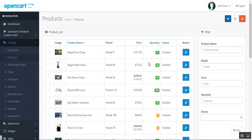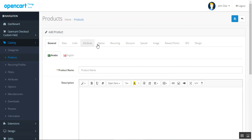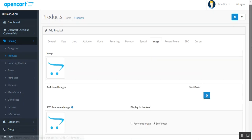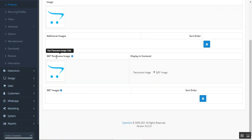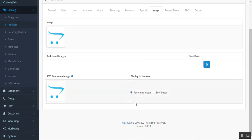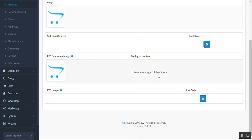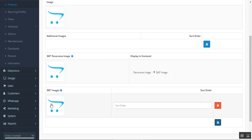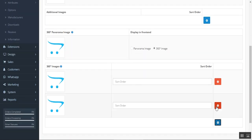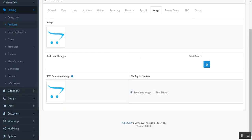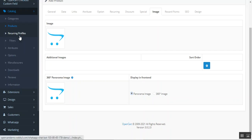For example, if I go to the product section and add a new product, under the Images section I can add a 360 degree panorama image for the product, or I can use the 360 degree image option. If I choose 360 degree image, then I can add the sequenced 360 degree images — multiple in number. We can also set it as a panorama image.